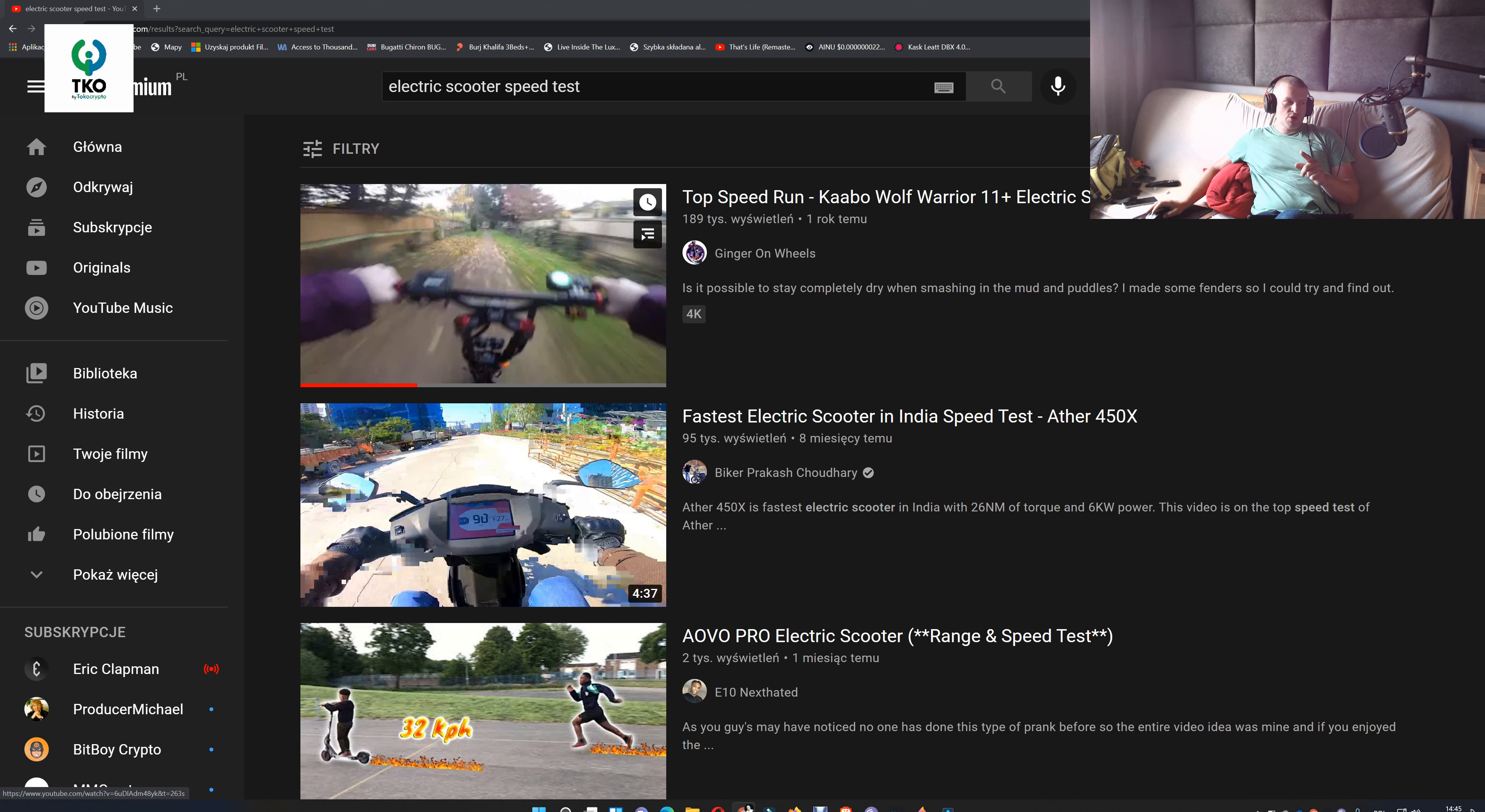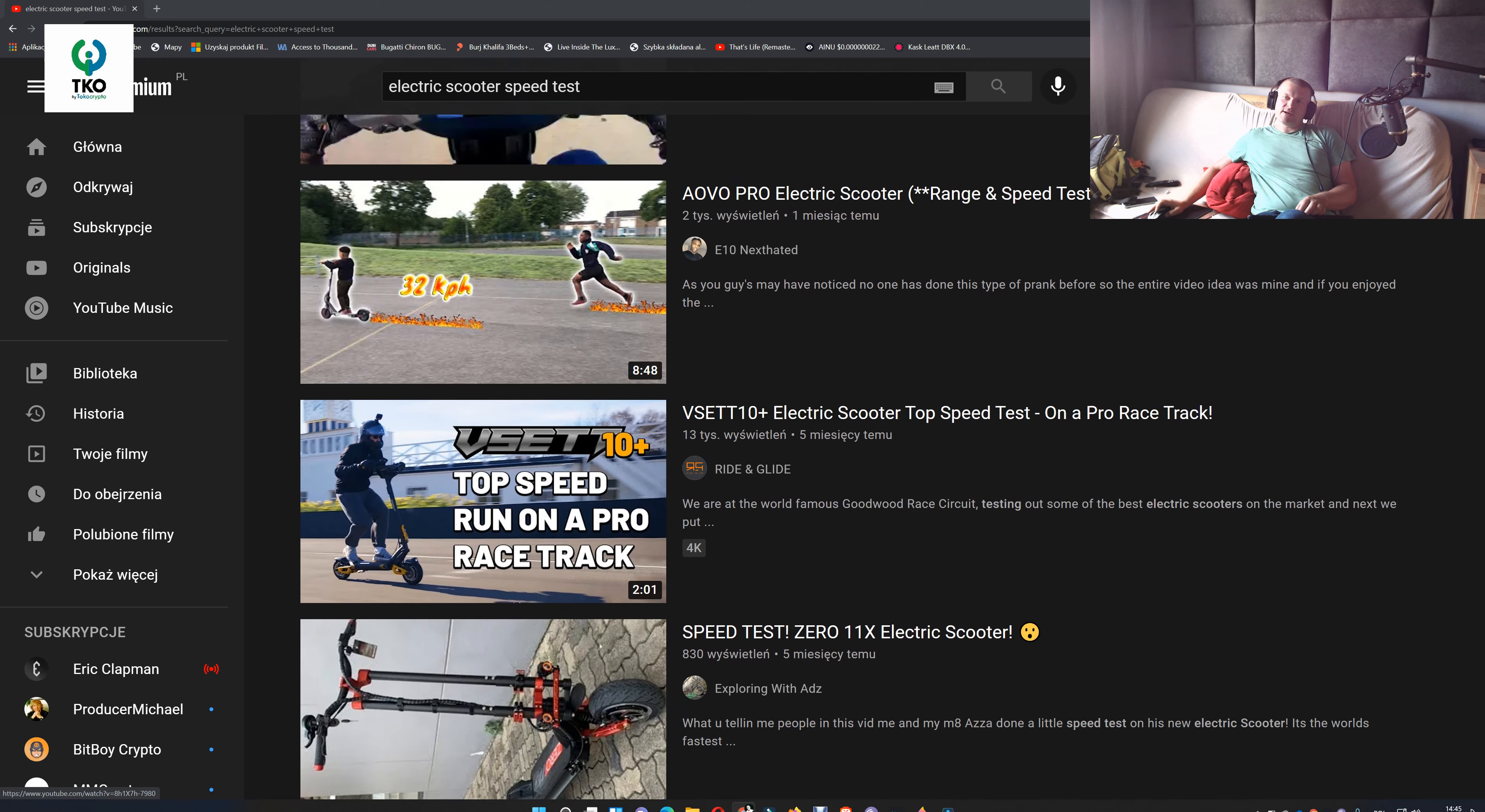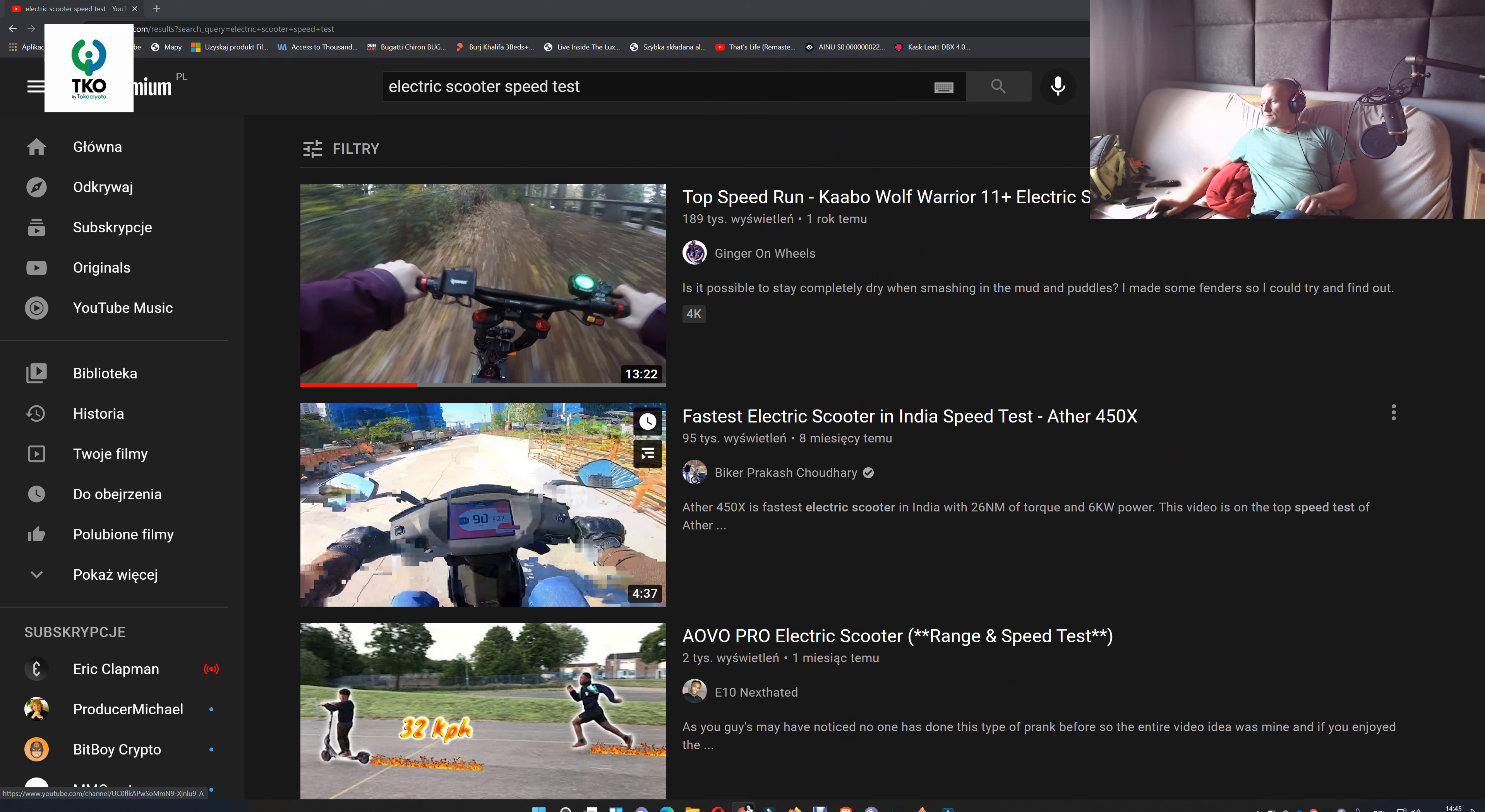He's probably using some old GoPros which has that very wide angle lenses. Look at all those scooter tests, they are all like that with super wide lens, very wide lens. You see, it's insanely wide.